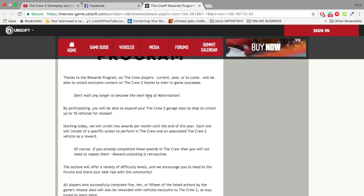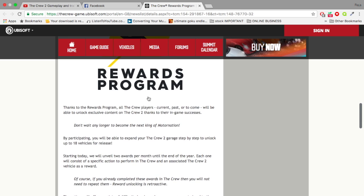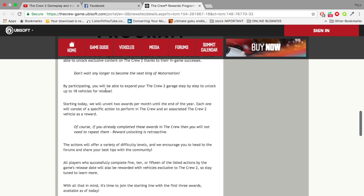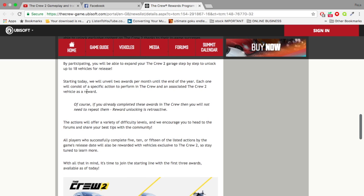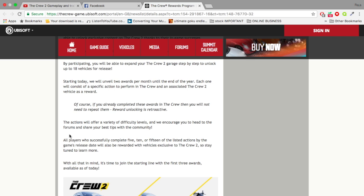Basically by participating in certain challenges, you will be able to expand your Crew 2 garage step by step to unlock the 18 vehicles. Starting today, we will unveil two awards per month until the end of the year. Each one will consist of a specific action to perform in The Crew and an associated Crew 2 vehicle as a reward. So basically they're going to give us a challenge to do when you log into The Crew.